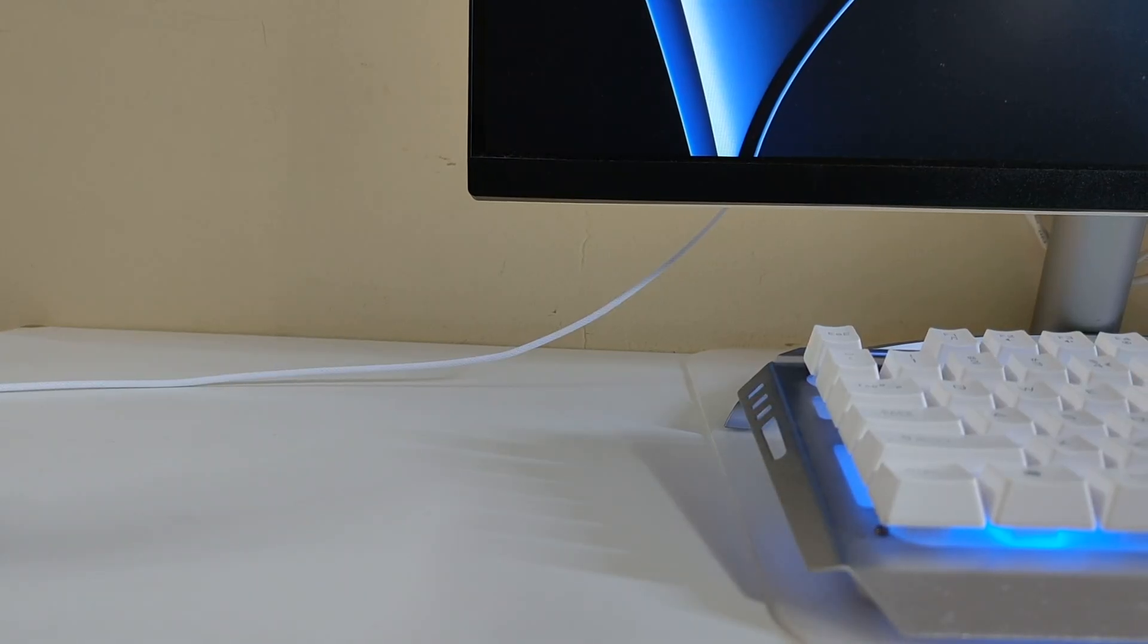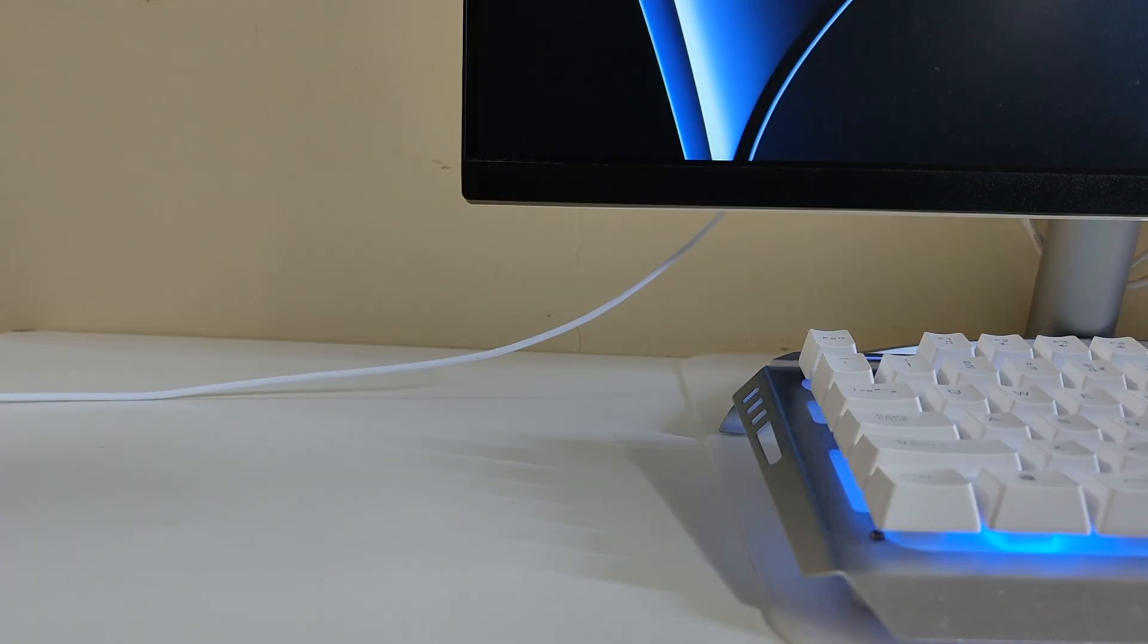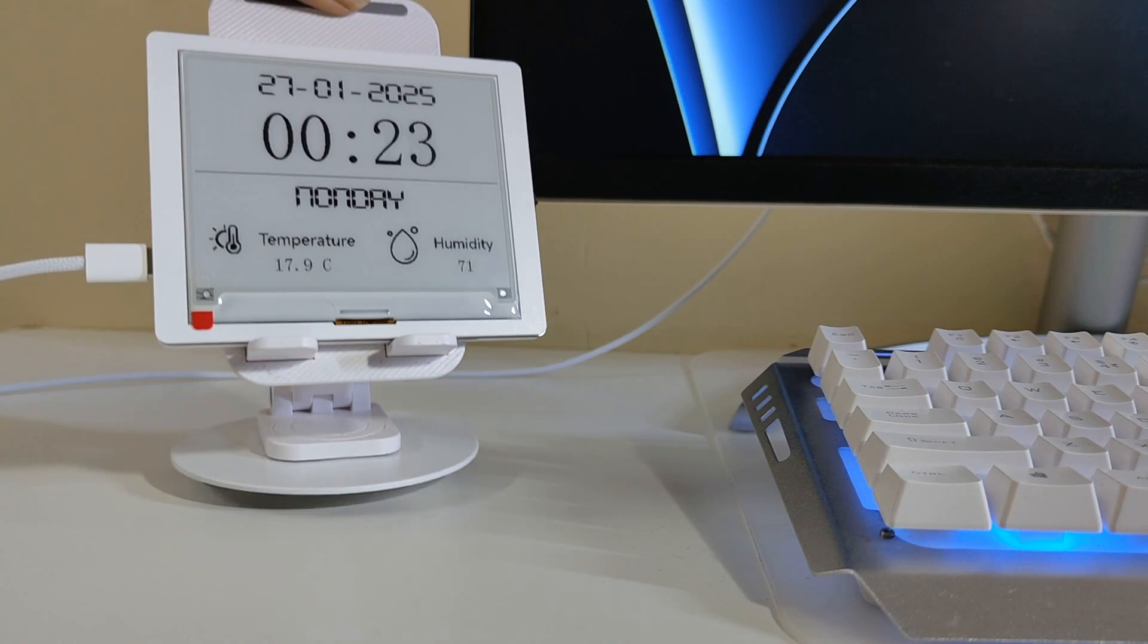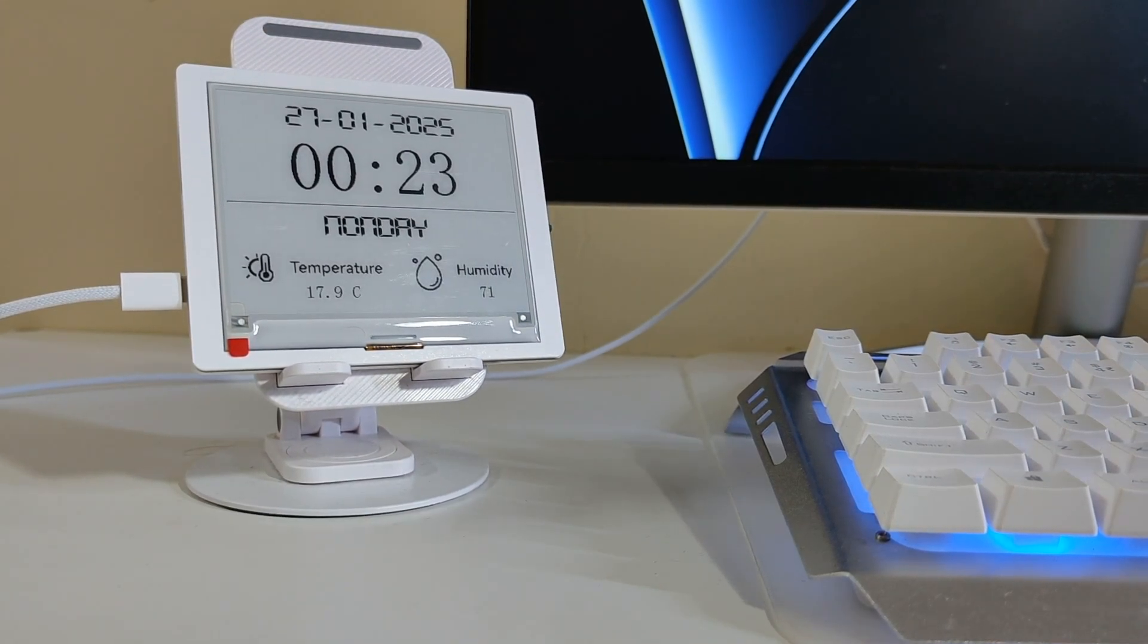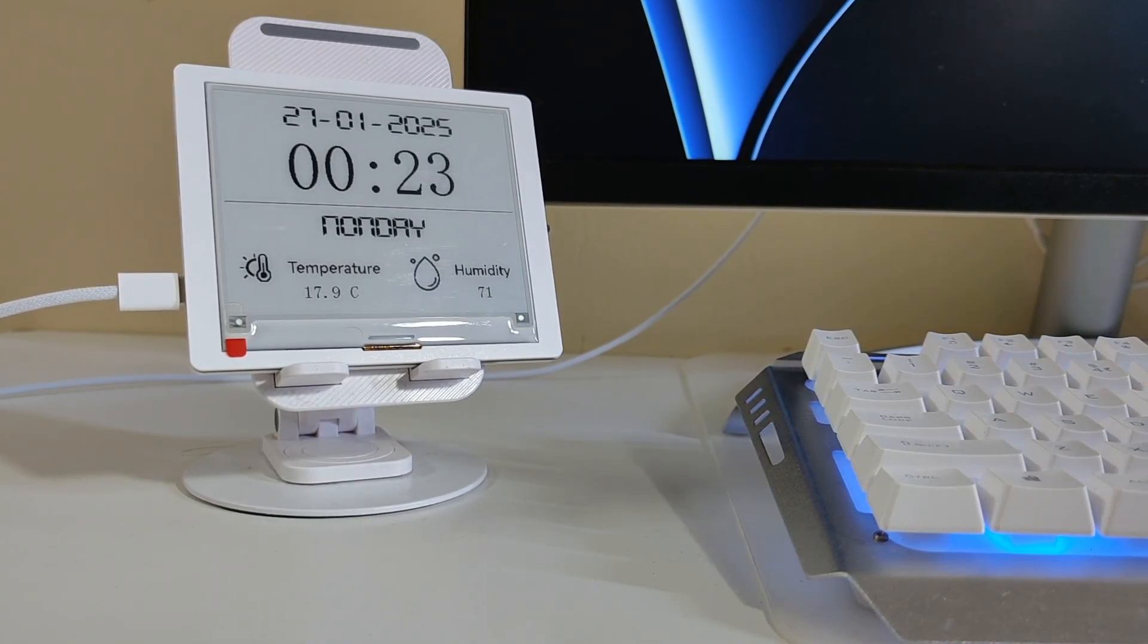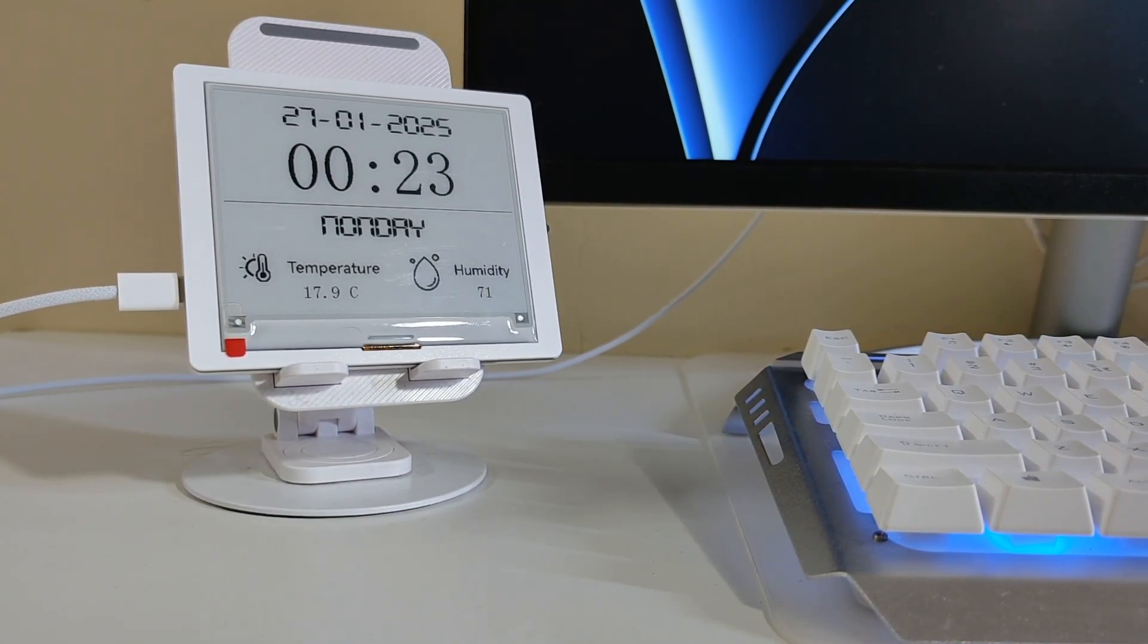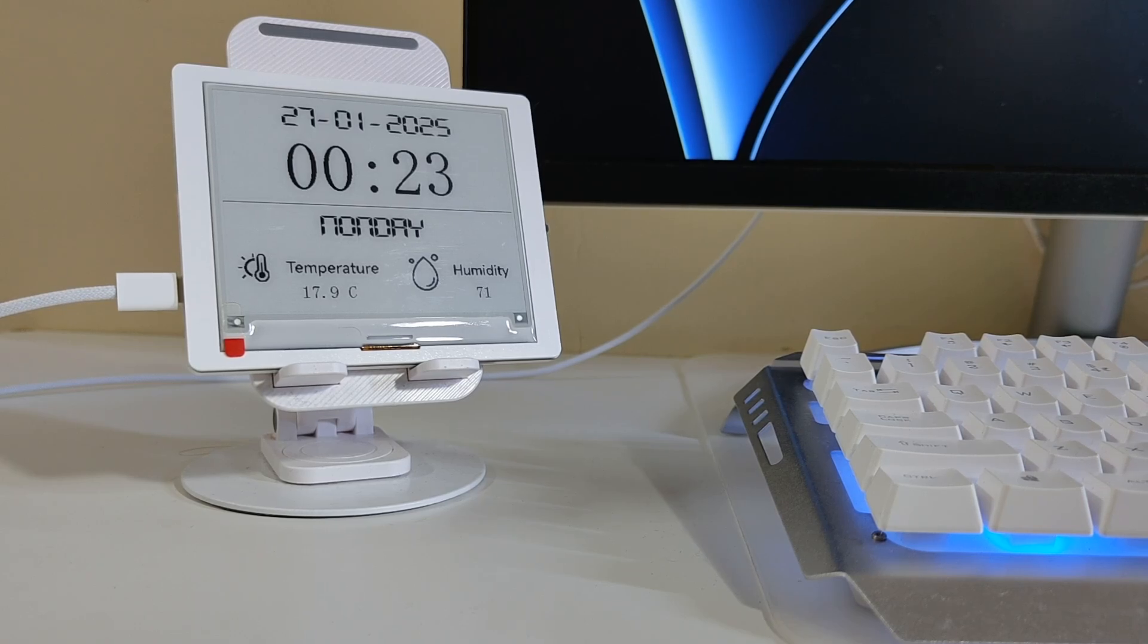Ever wondered how to combine functionality and style in your workspace? Meet the ultimate IoT weather clock with an e-paper display, a sleek minimalist device that keeps you informed and blends seamlessly into any setup.